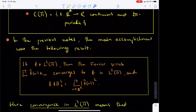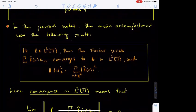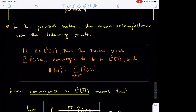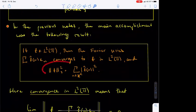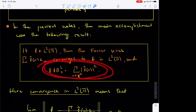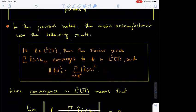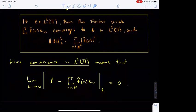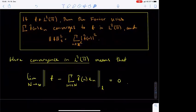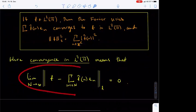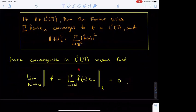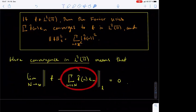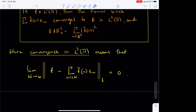With this notation, the main accomplishment of the previous set of lecture notes was to show that if f is a function in L2 of T, then the Fourier series sum f-hat(n) e_n converges to the function f in L2 of T, and the Plancherel identity holds. The L2 norm of f squared equals the sum of the absolute value squared of all of the Fourier coefficients of f. In this result, the L2 convergence of the Fourier series means that the difference of f from its nth partial Fourier series tends to 0 in the L2 norm when n tends to infinity.